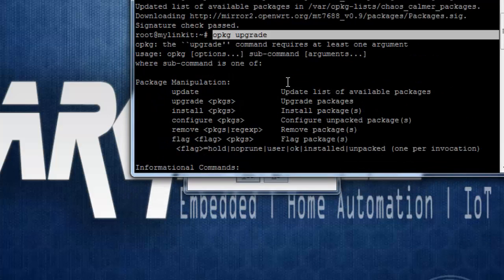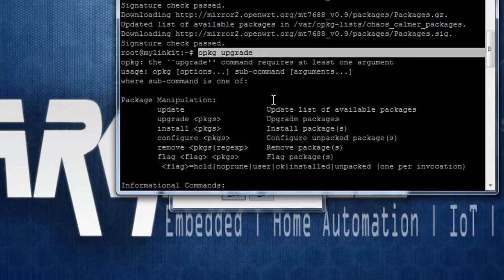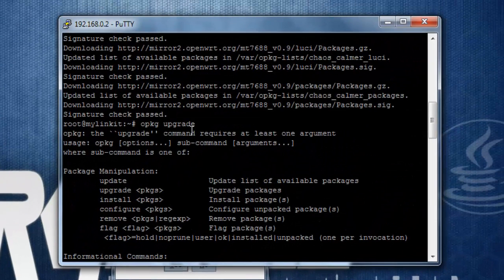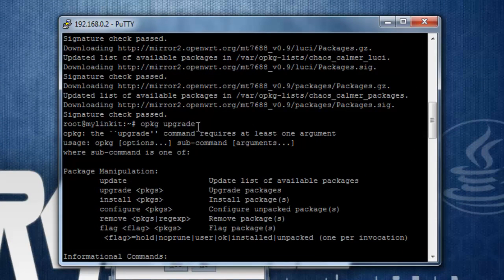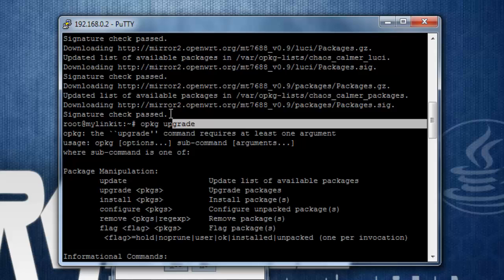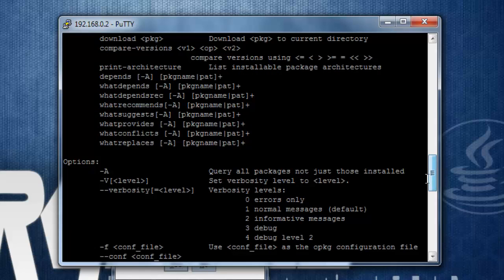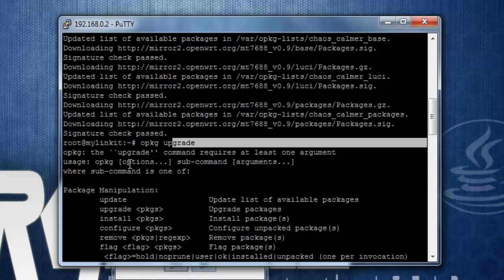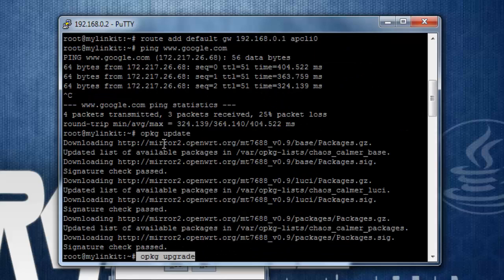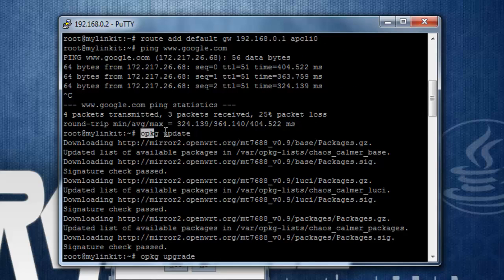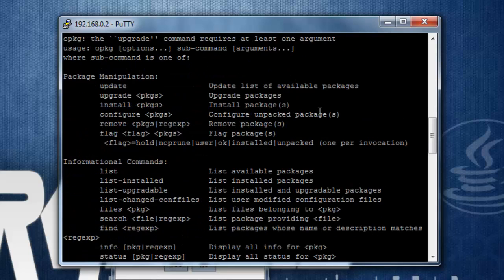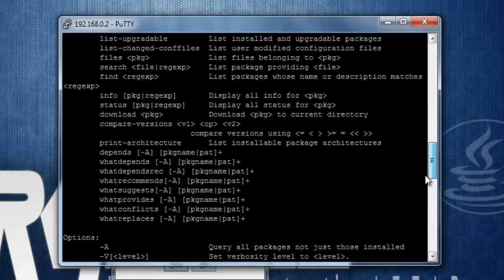But I went through some blogs, and it is not recommended to have an upgrade. Instead, you should reflash the module, or the LinkIt module over here, or any module that is running OpenWRT, with the latest firmware. So don't run this upgrade command. It is not required right now. Just after opkg update, you are good to go.